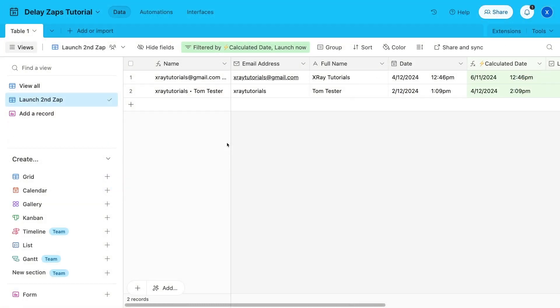Now, your first Zap will trigger as usual, then send data to Airtable. Then, the second Zap will run after your desired delay, using the data you stored in the Airtable base.